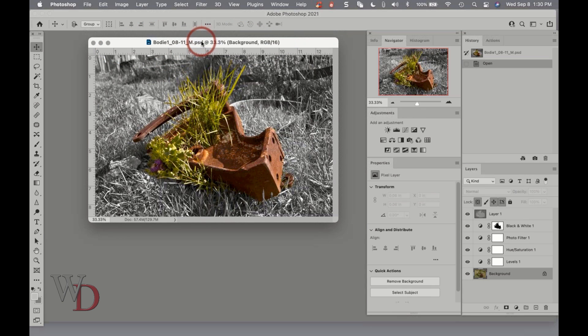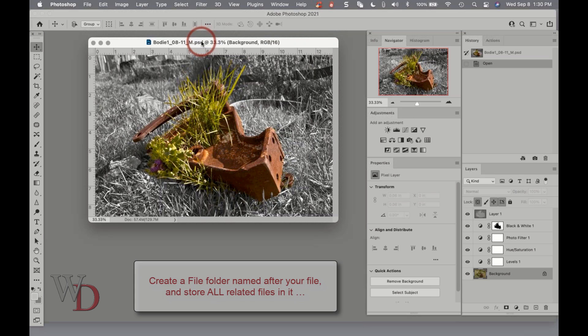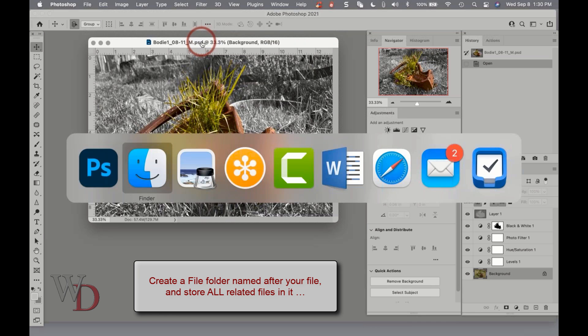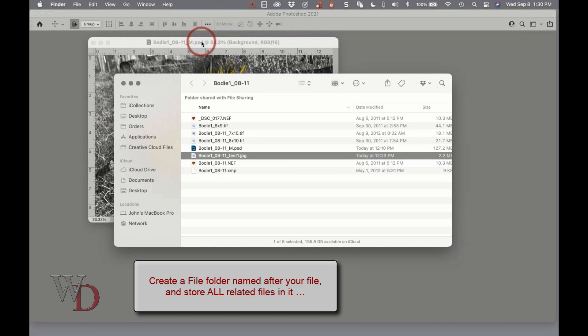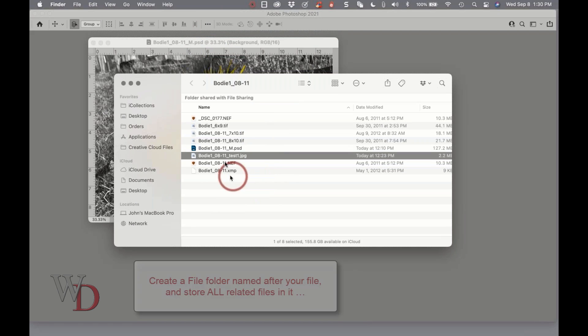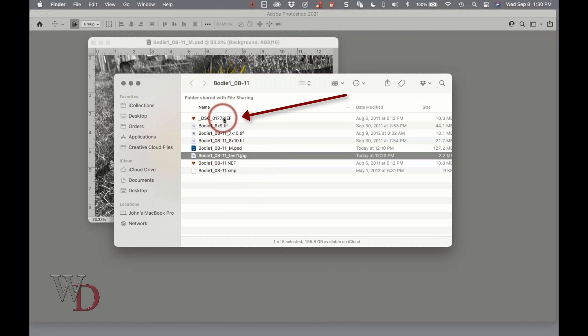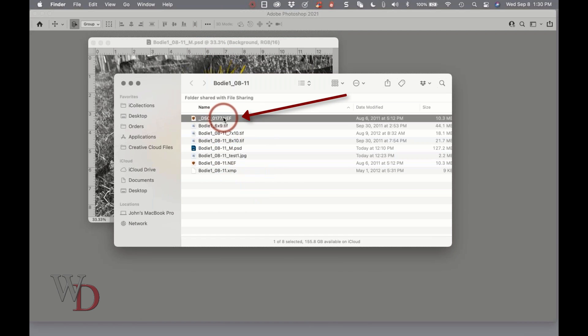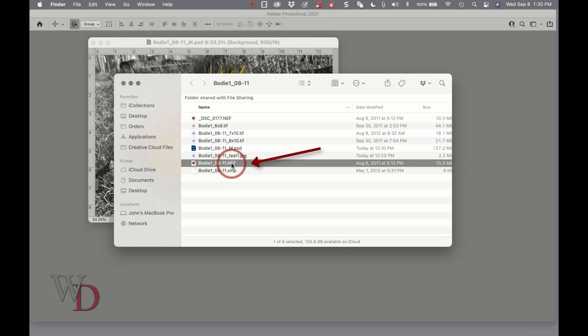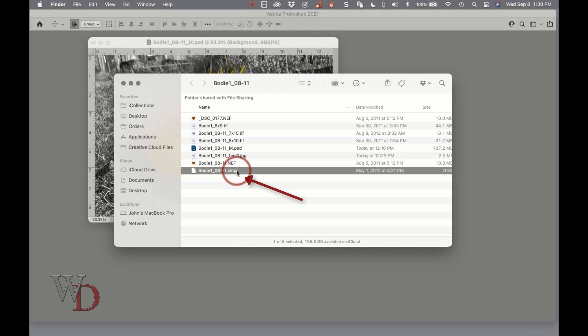Don't forget it won't be unusual to have multiple files from the same original image. So your best bet is to create a file folder named after your file and store all related files into it. Let me show you how that looks. Here's the folder for that master file we just worked on. Of course you can see the original raw file right here.